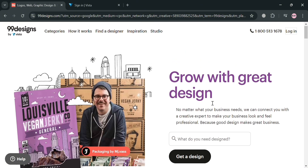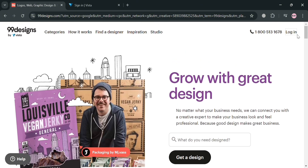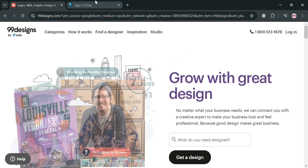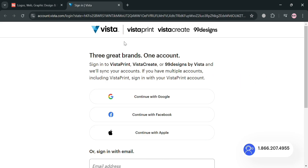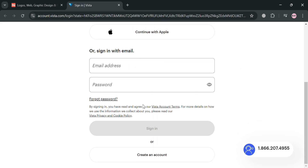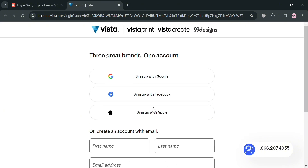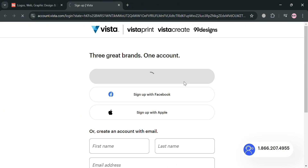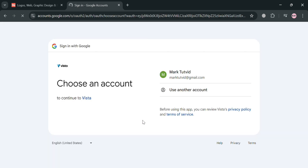To start creating an account, just click the link in the description or click the login button on the top right corner. Upon clicking it, you will be directed to a page where you can sign in using your email address by entering your email and generating your own password, or you could also sign up using your Google, Facebook, or even Apple account. I'm going to sign up using my Google account.